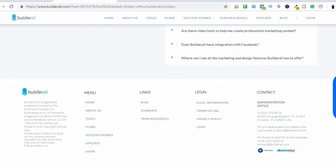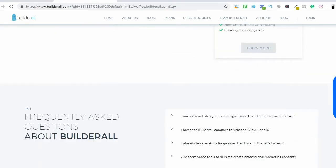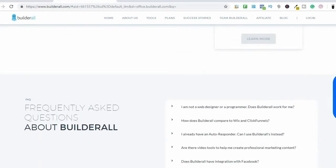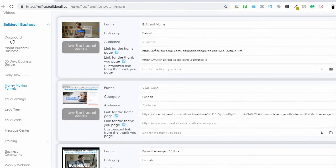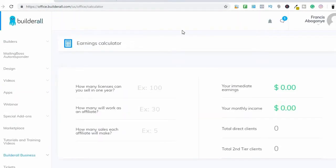Let's go to the back end and look at what Builderall offers. You can actually come to this page by clicking the link in the description to see more about Builderall. This is how the Builderall backend platform actually looks like.